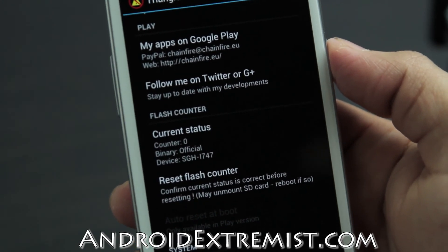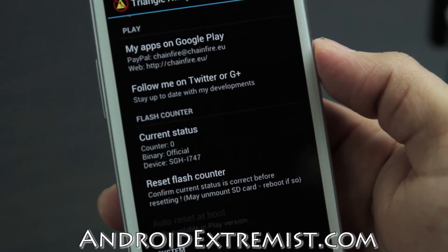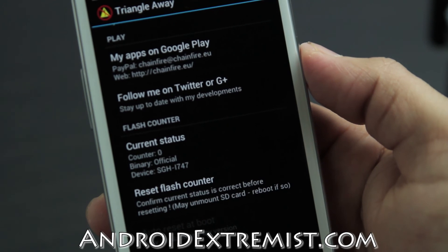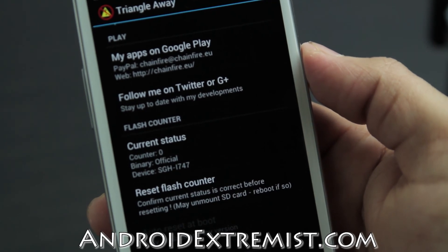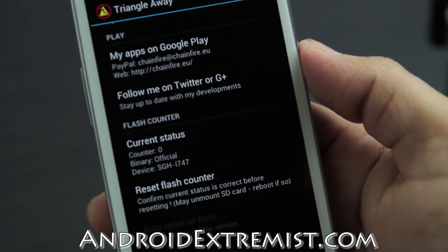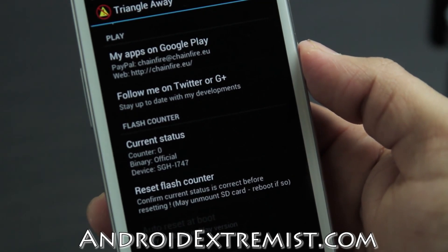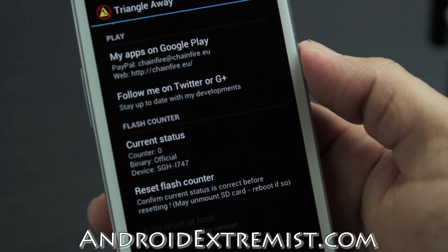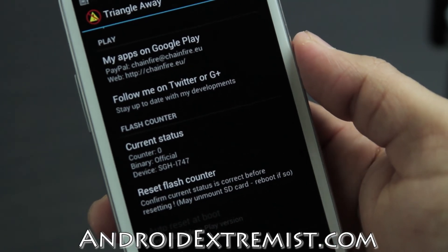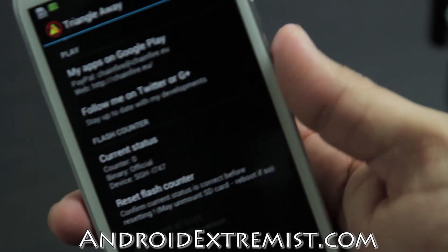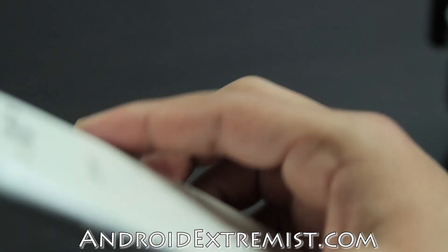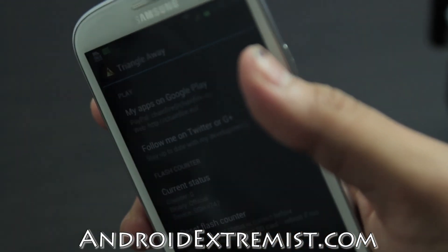And that's how you simply reset your binary count with Triangle Away. As always guys, subscribe for more content like this, more tips, and I'll see you in the next video. Thank you for watching.